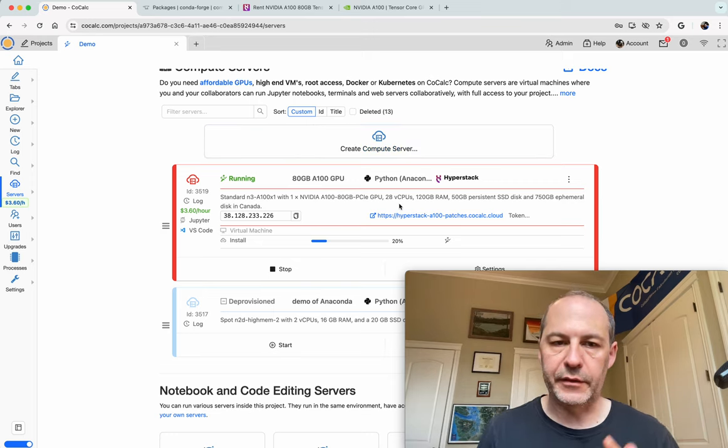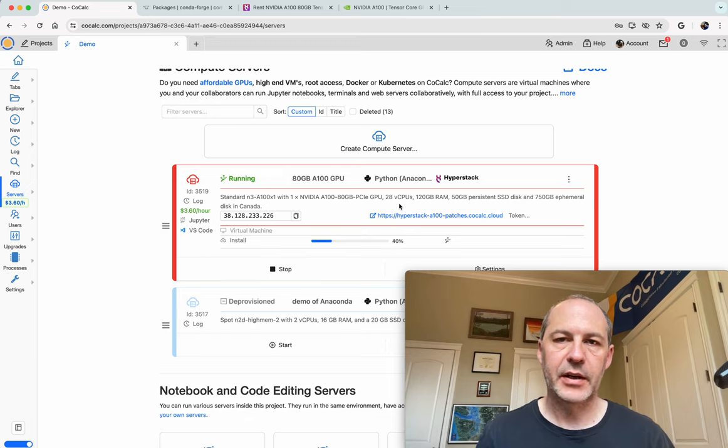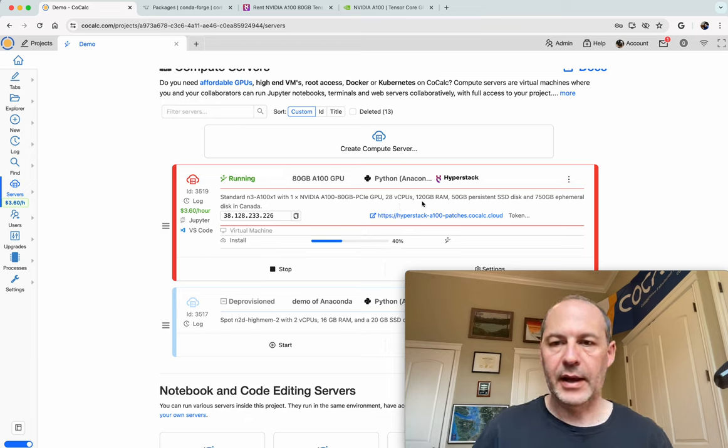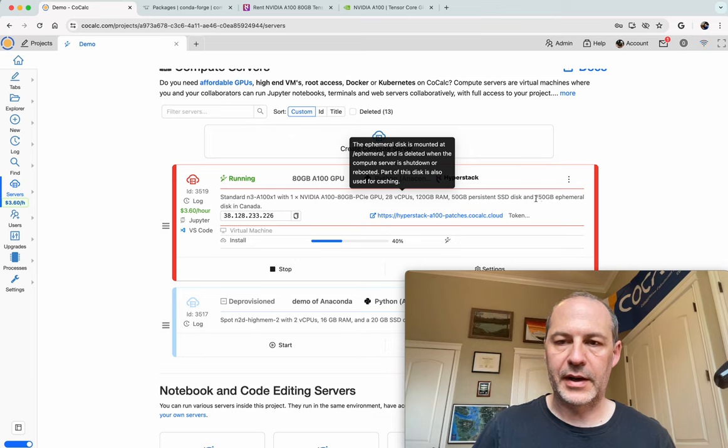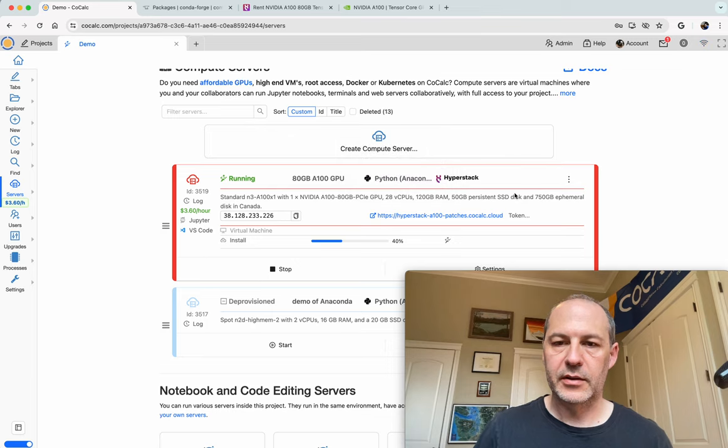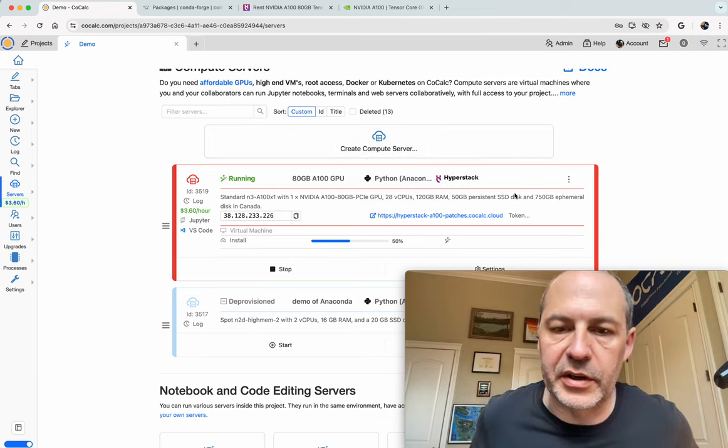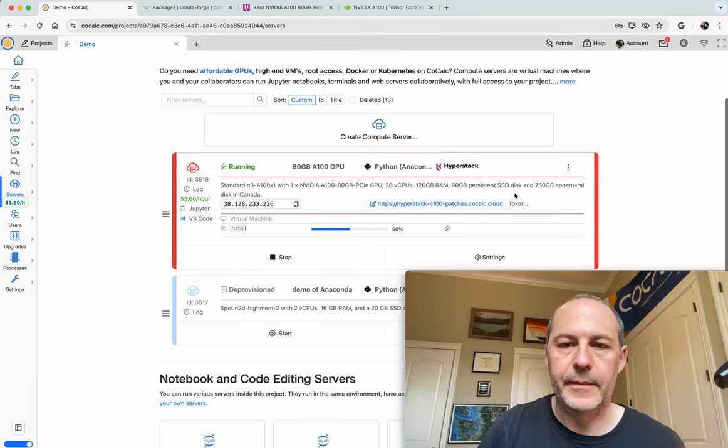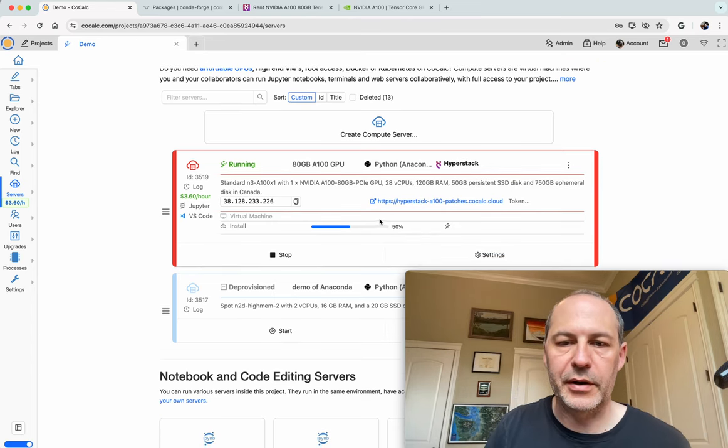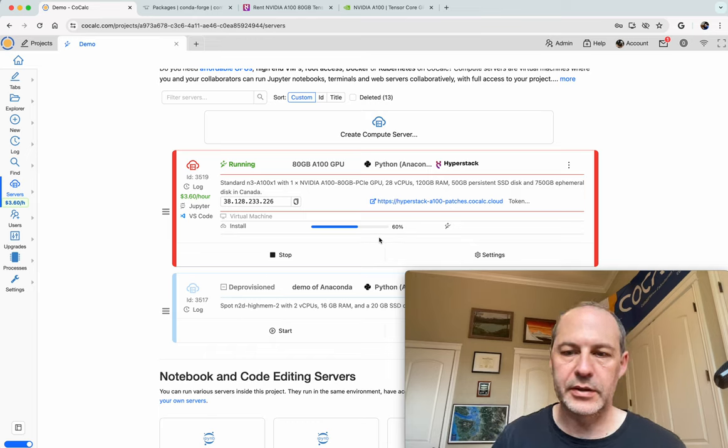Also, the underlying file system that the compute server has uses ZFS, and it uses 100 gigabytes of this ephemeral fast disk as a cache so that the file system feels very, very fast. Okay, so now we're at 50%. Still probably have to wait about a minute for everything to be completely started up.